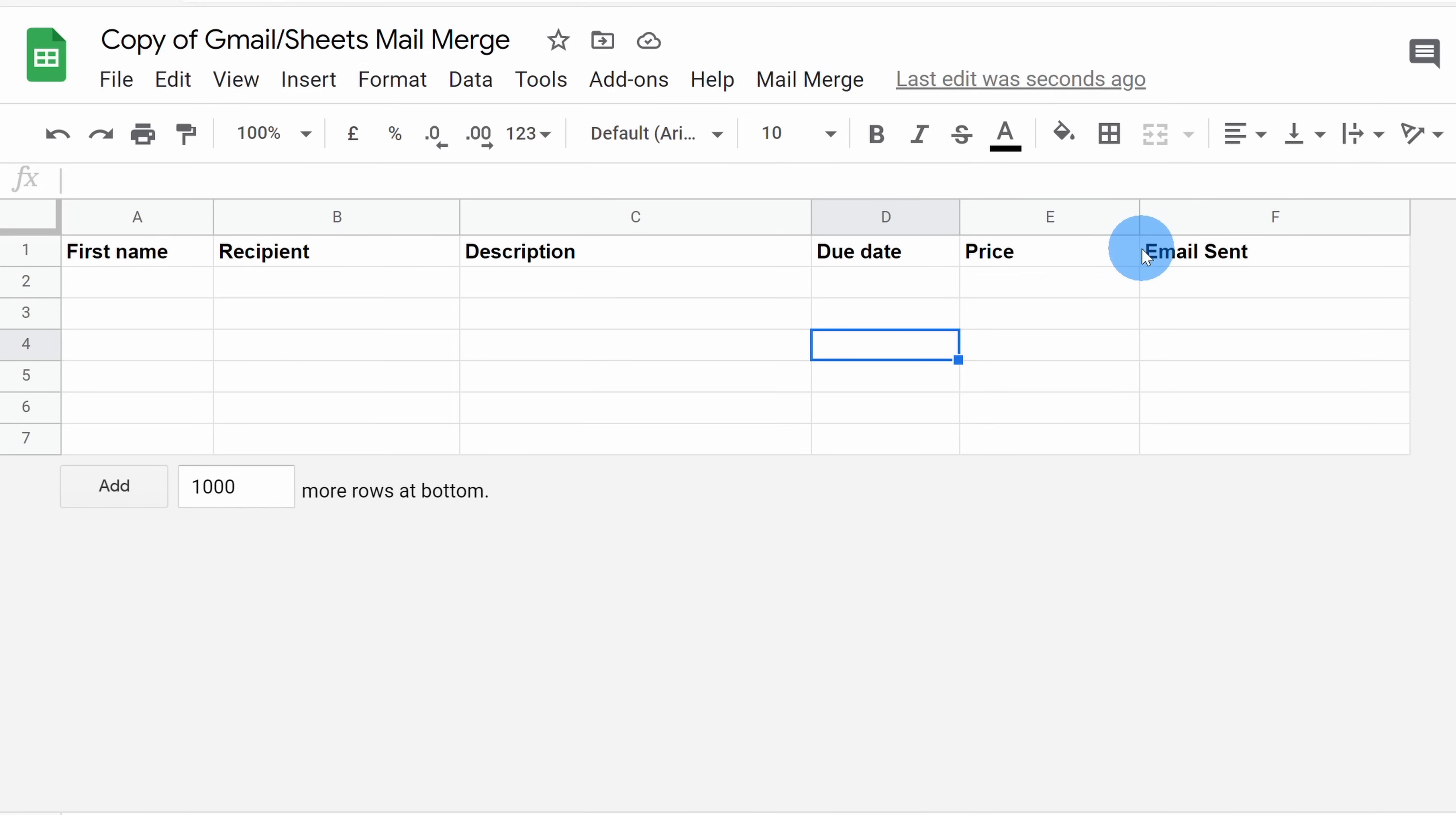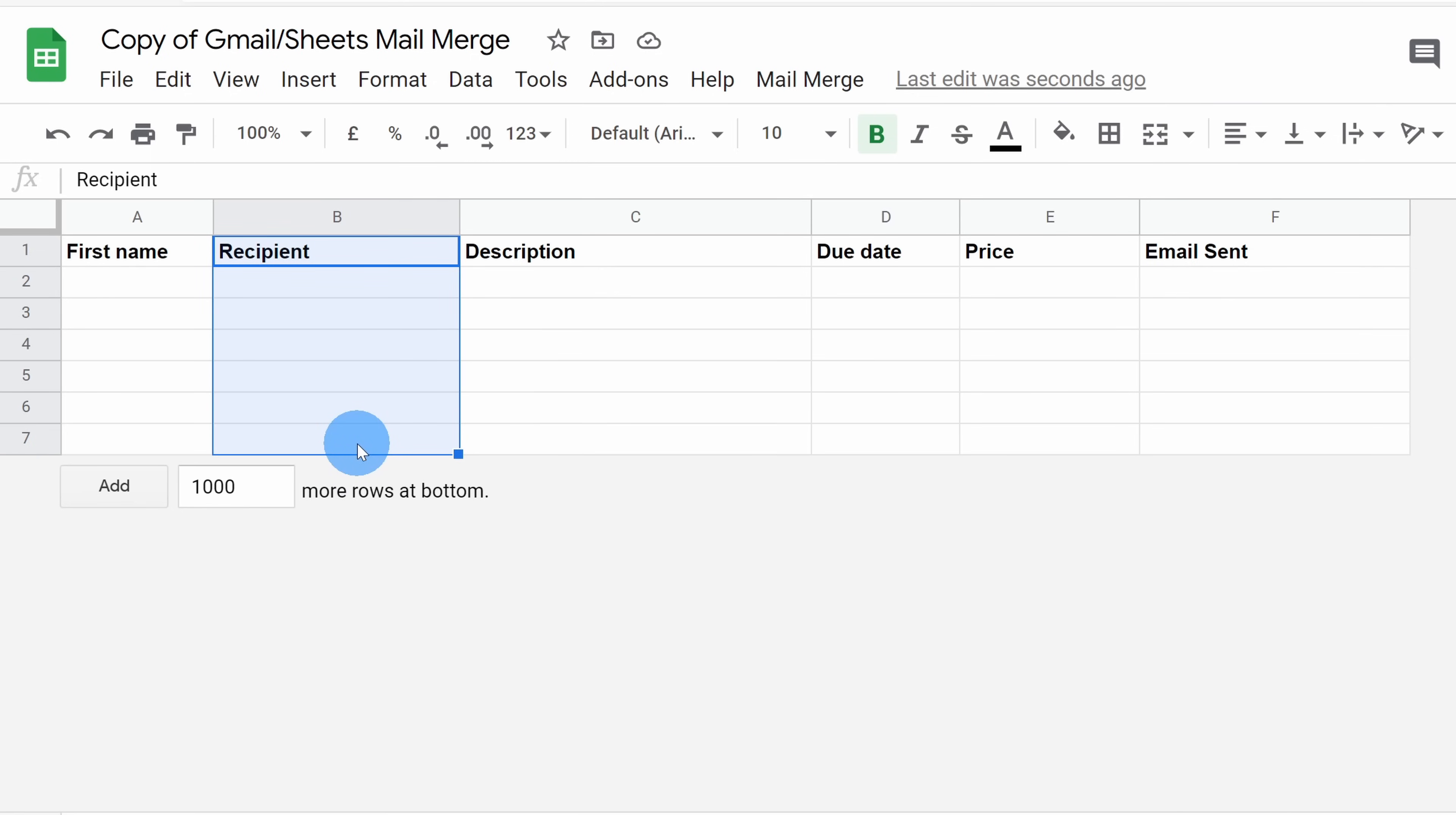Now, there are two columns though that please do not modify. This first one here is the recipient column and this is for the email address. We're doing a mail merge, so you need an email address and the script specifically looks for this column. So make sure you have a column called recipient that contains all of the different email addresses.